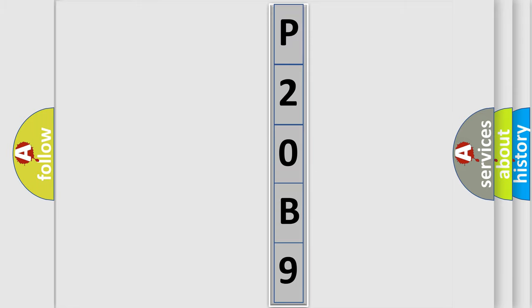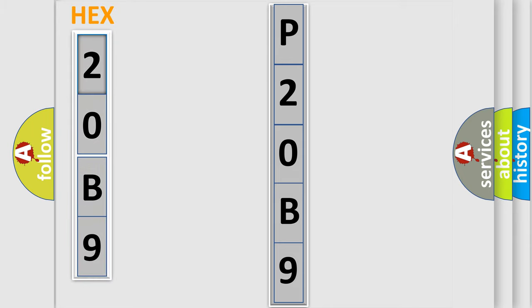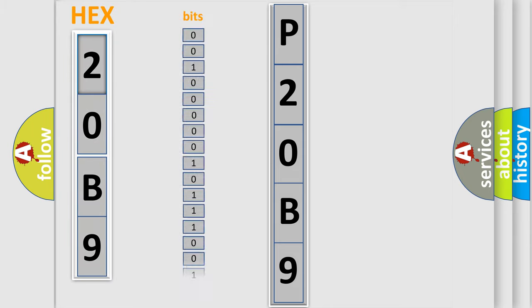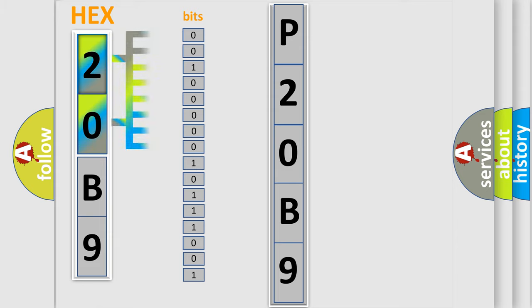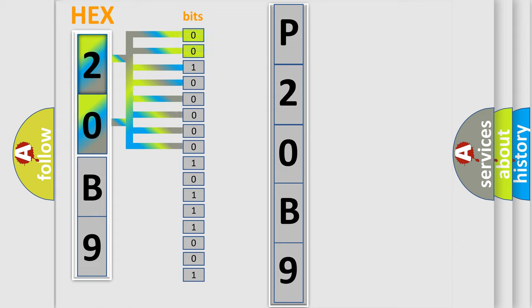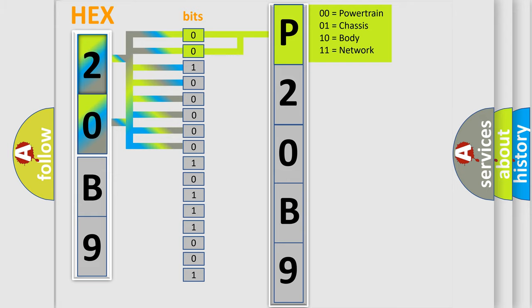The error code is split into two bytes consisting of 16 bits. One bit is the basic unit that each computer works with. The bit has two logical states: zero, low level, and one, high level. By combining the first two bits, the basic character of the error code is expressed.